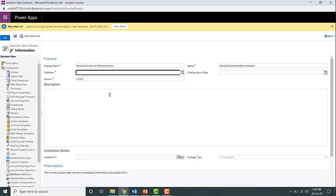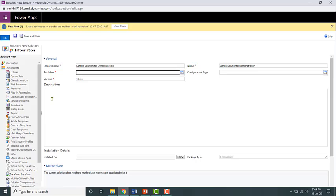Now let's say that there are two developers in the organization, Ram and Nikhil. Let's say that Nikhil is a developer who is making the customizations, adding a new entity in this particular solution.